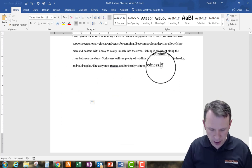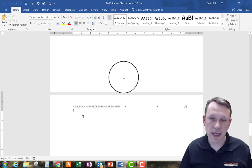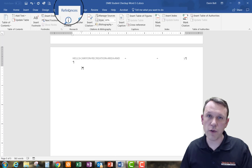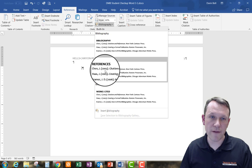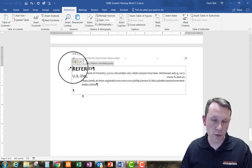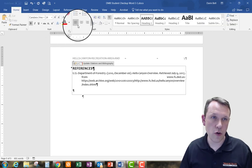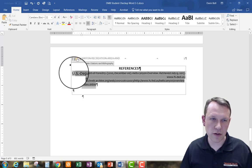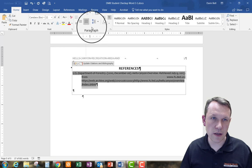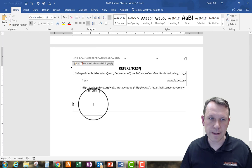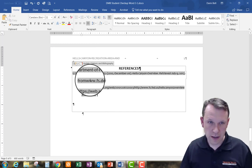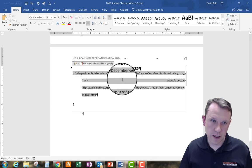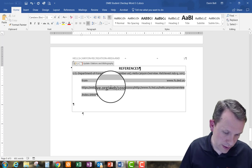Now I'll add a bibliography at the end. I'll hit Control+Enter to create a new page — that's page 5. On the References tab I'll click References/Bibliography, which inserts it at the top of page 5. I'll go to Home and center the 'References' heading. I'll also make sure it's double-spaced, adjust any extra spacing, and clean up the formatting so it looks correct.